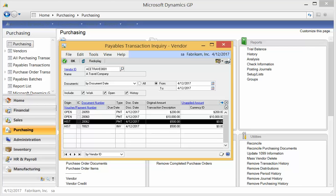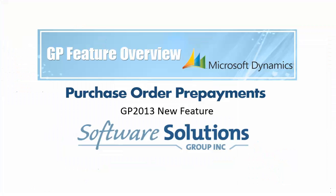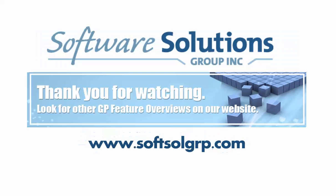If, of course, if it was a partial prepayment, we would have an outstanding balance remaining on that invoice. So I hope you have enjoyed our presentation on Purchase Order Prepayments, a new GP2013 feature. Feel free to check out our YouTube channel for more videos. Thank you for watching. Take care. Bye-bye.